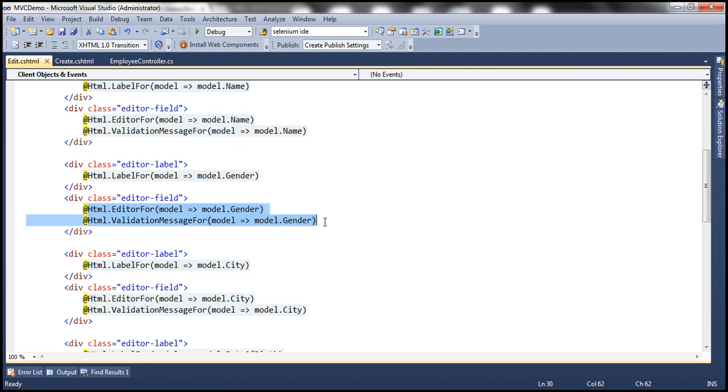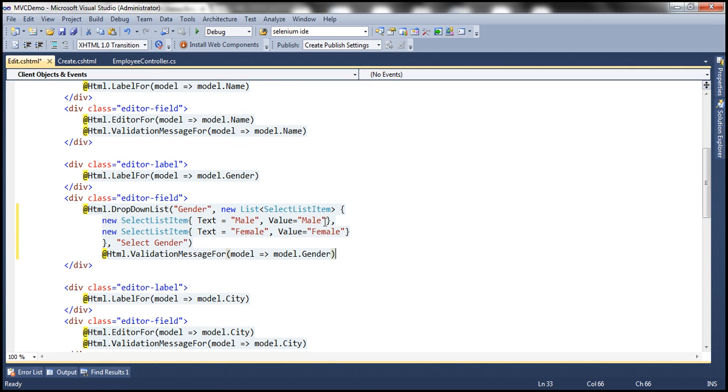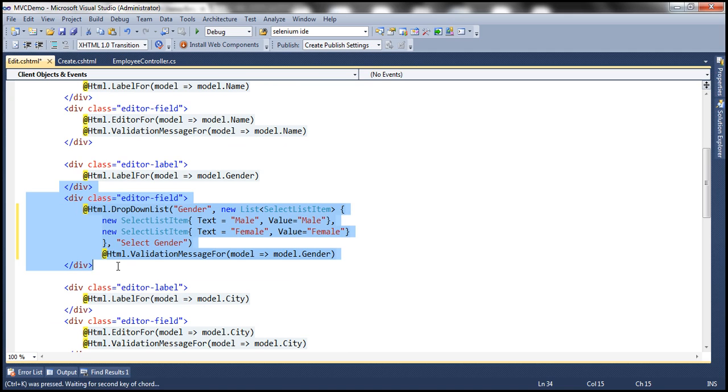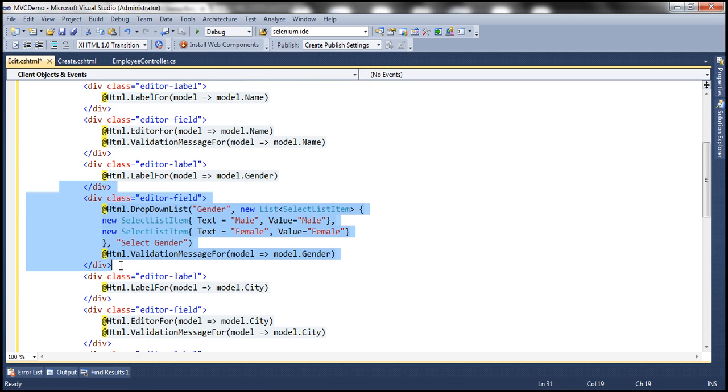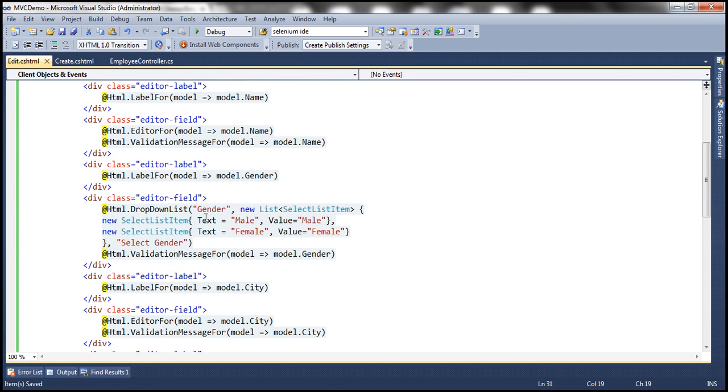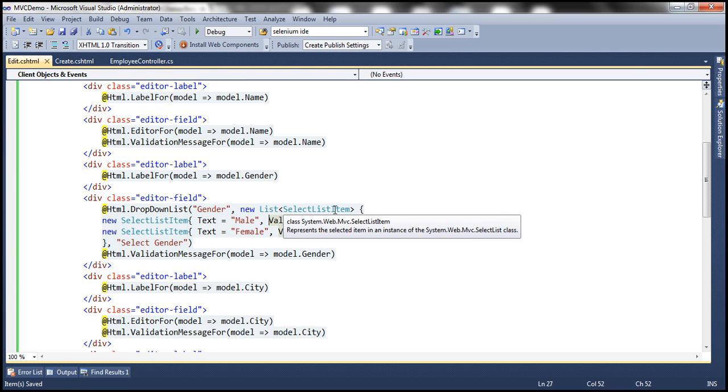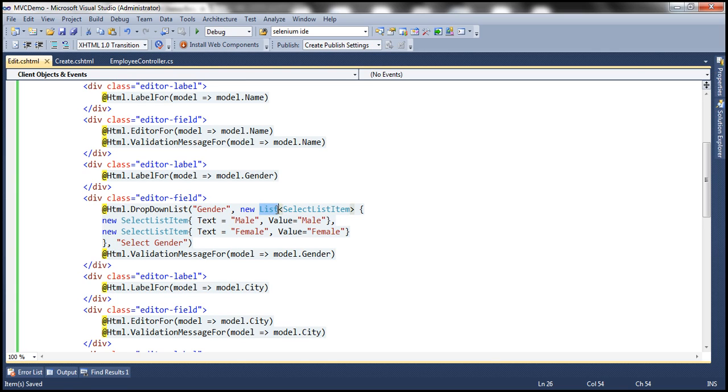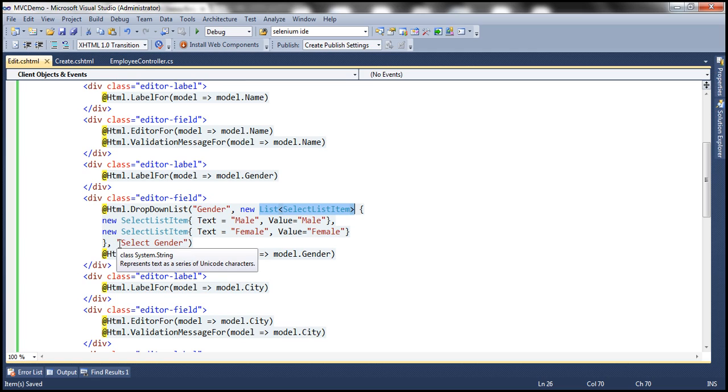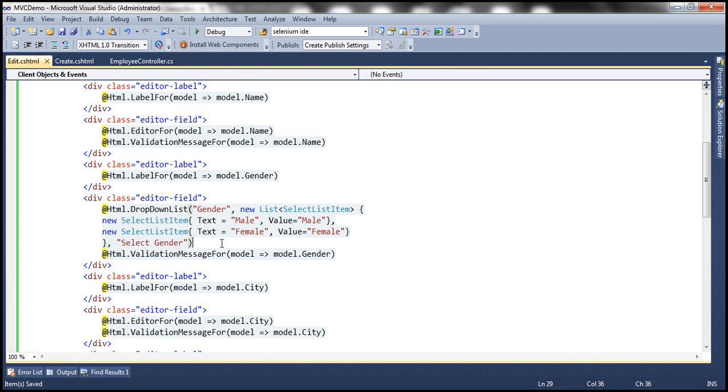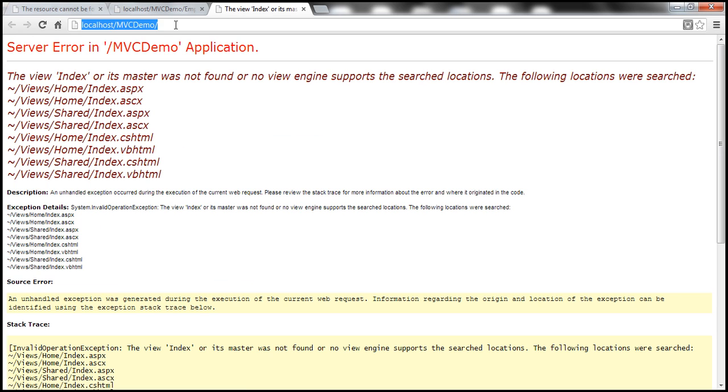So I'm going to replace this code with this one. And let's format this properly. To do that, select the HTML and press control KD. So what we are doing here, look at this. This is the name of the property, gender. And then a drop down list is a collection of select list item objects. So we are creating a new list of select list item. And these are our two objects, male and female. And then we want this as the first option within the drop down list. So with that, let's go ahead and run this and see if it's going to work as expected.